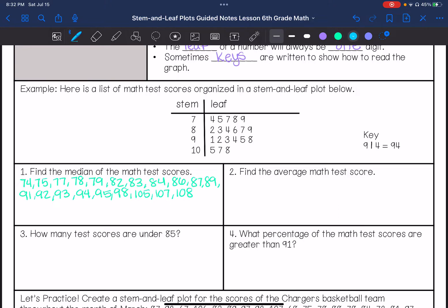Then I'm going to find the median. I'm counting all the values: 1, 2, 3, 4, 5, 6, 7, 8, 9, 10, 11, 12, 13, 14, 15, 16, 17, 18, 19, 20.